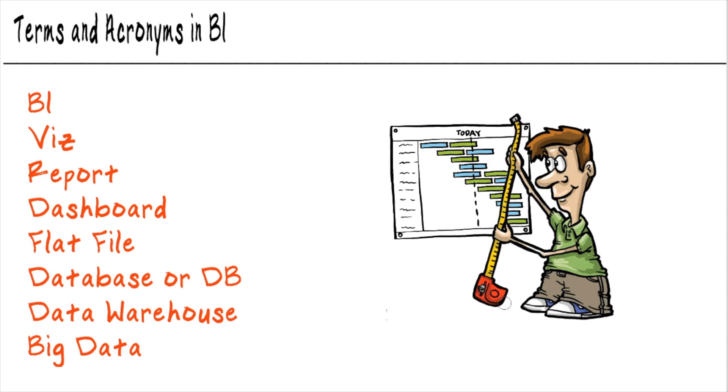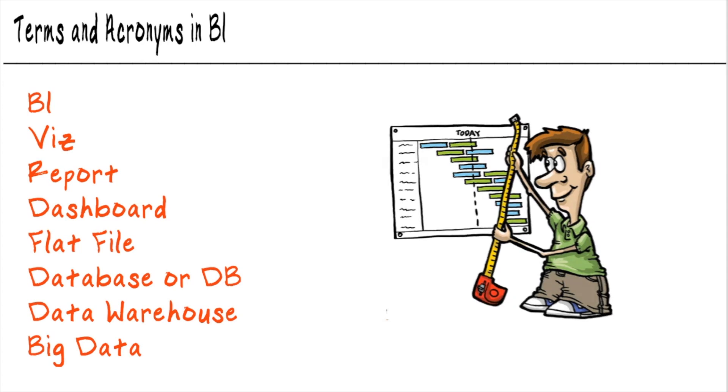All right, first one on the list, BI. That's business intelligence. That's exactly what we've been talking about this whole time. Using data to figure out what's really going on with our business. Who is interacting with us? How are they interacting with us? When, where, why, all of that stuff.